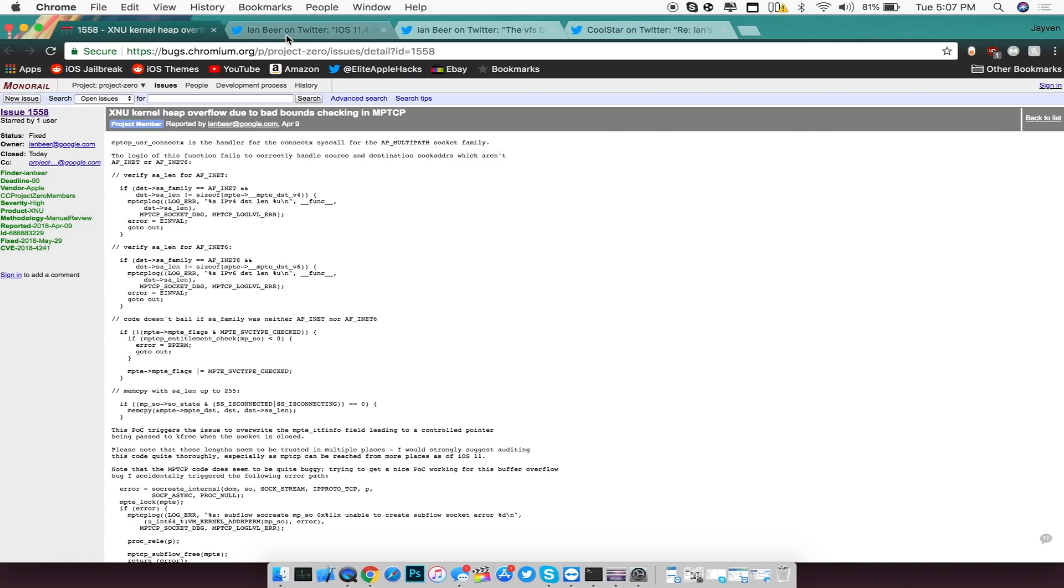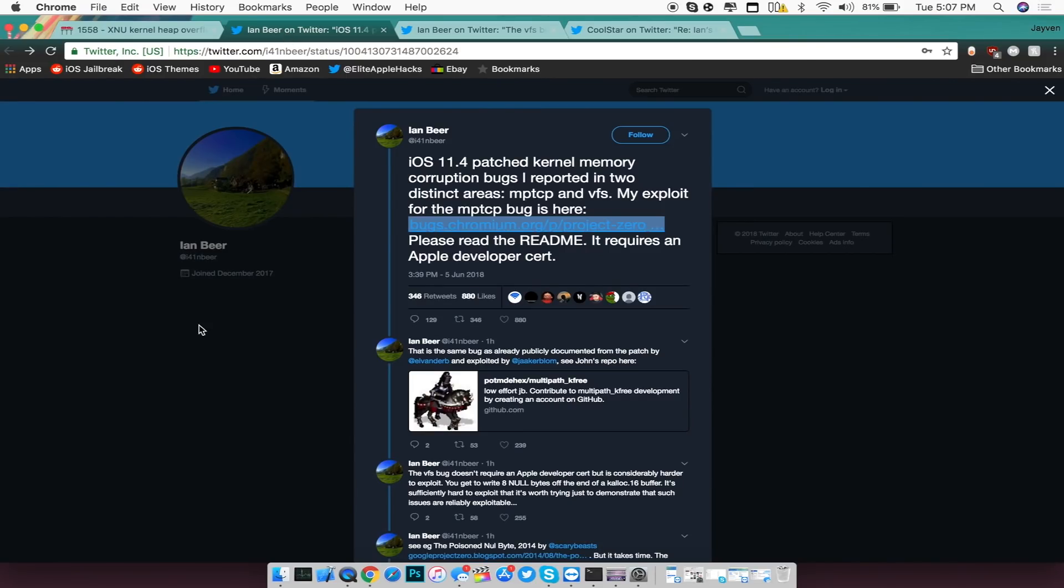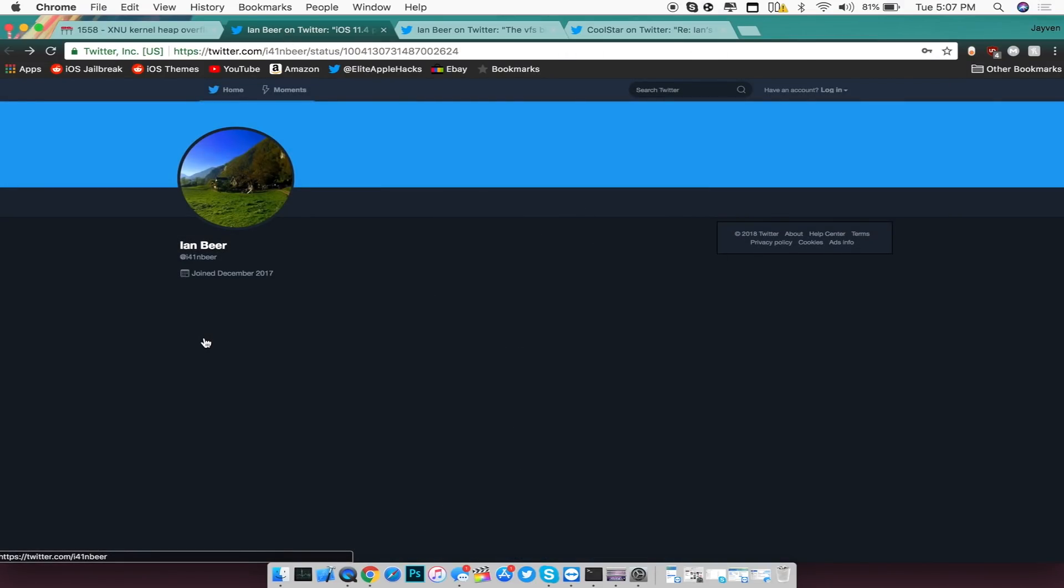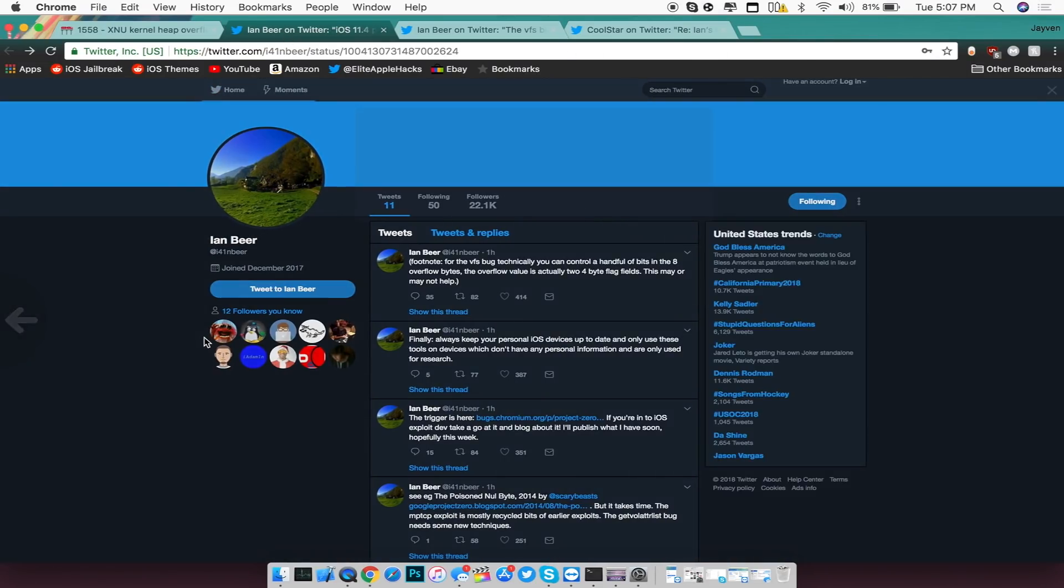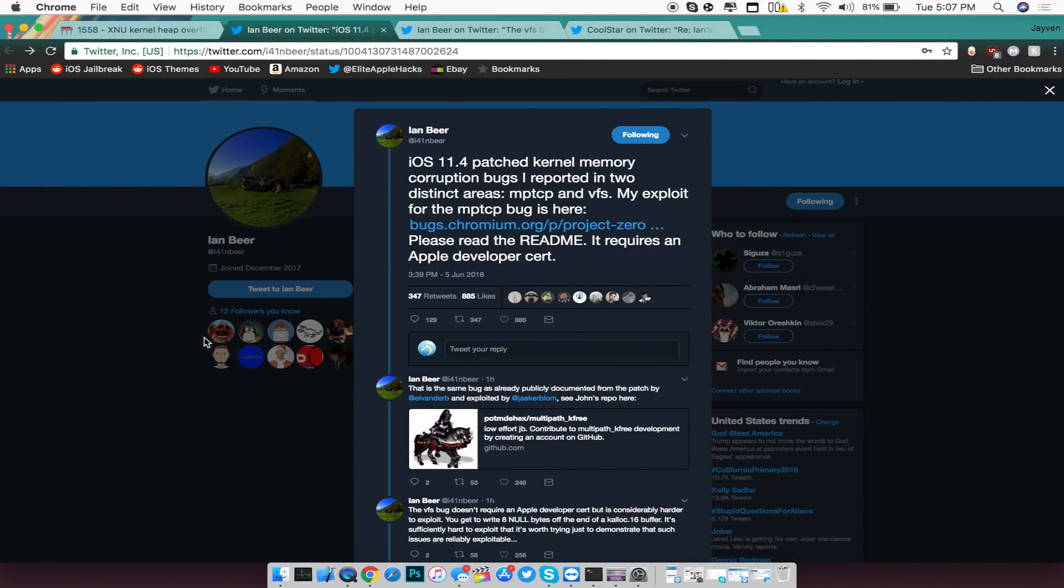Now the next thing I want to talk about is the fact that Ian Beer did tweet a list of tweets earlier saying a whole bunch about iOS 11.4 and it patching his jailbreak exploit, as well as what his exploit is about right now.